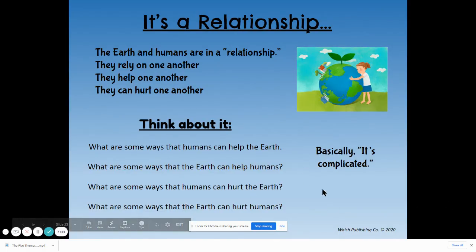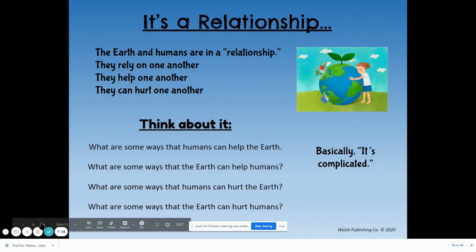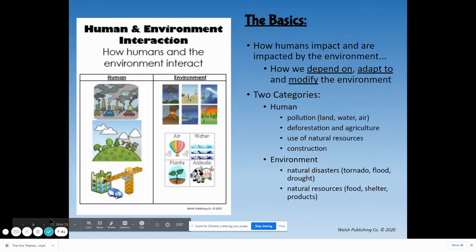So basically, the relationship — it's complicated. That is all for human interaction with the environment. Please feel free to watch the video over again and pause where you don't understand, and you will be quizzed on this in class.